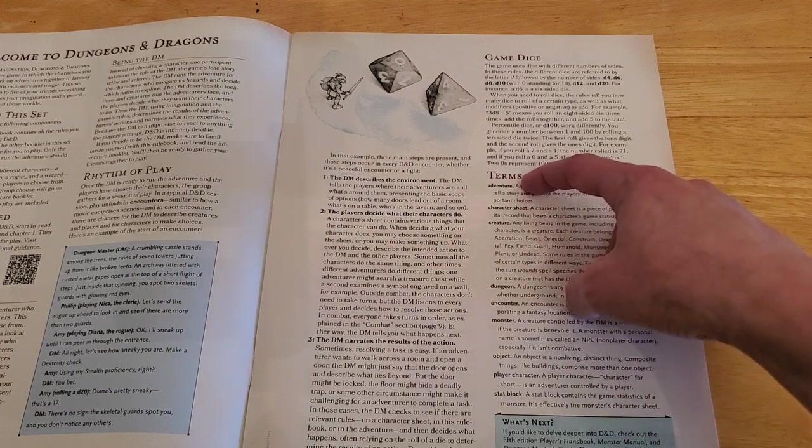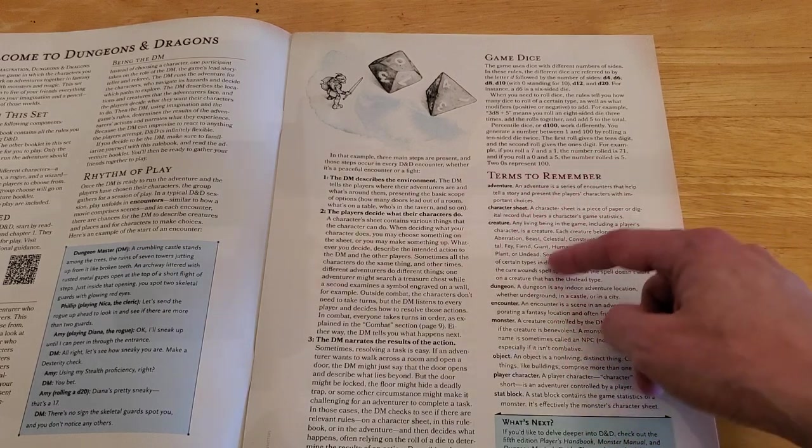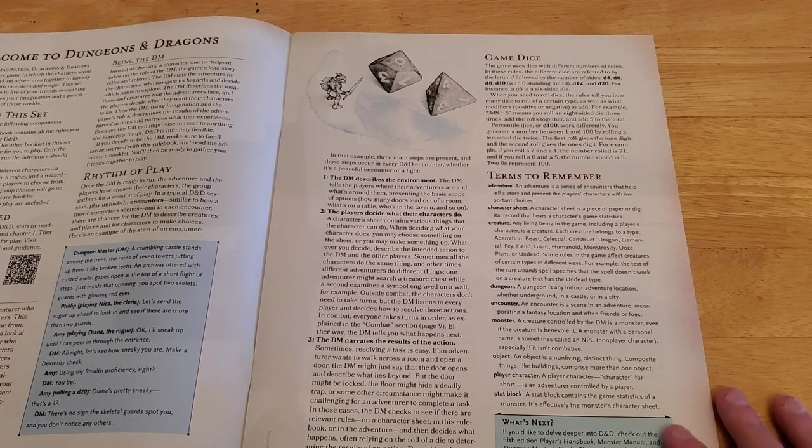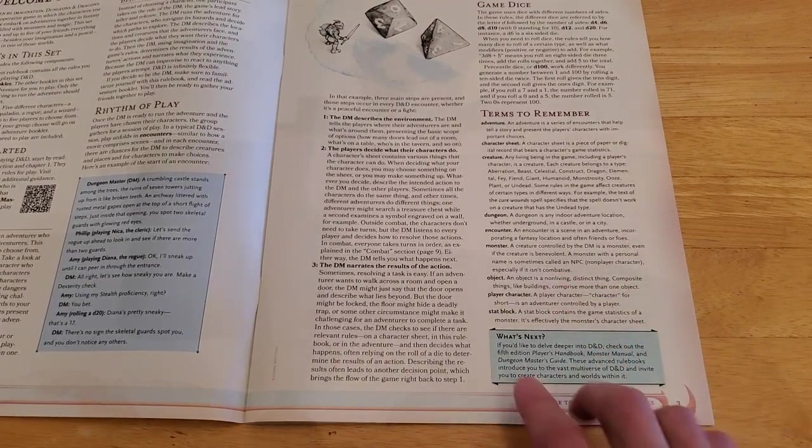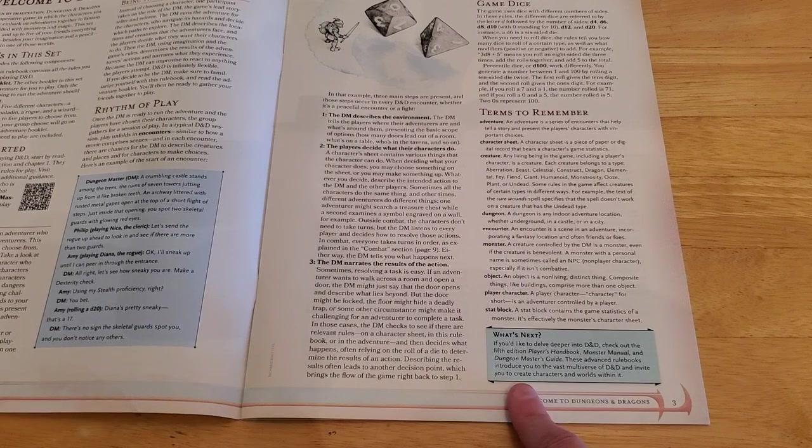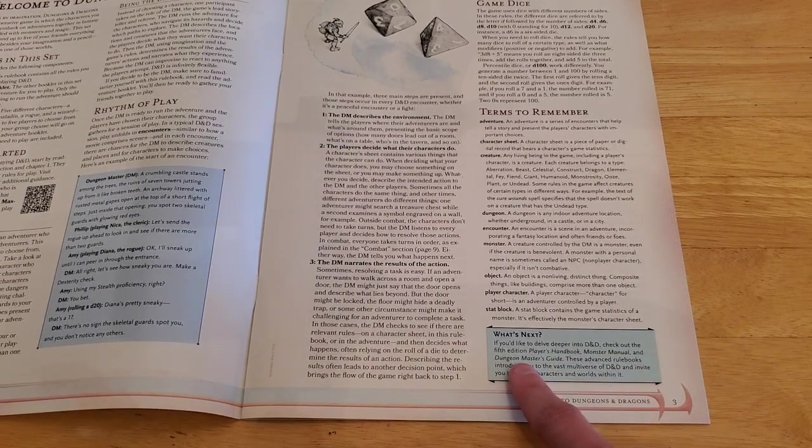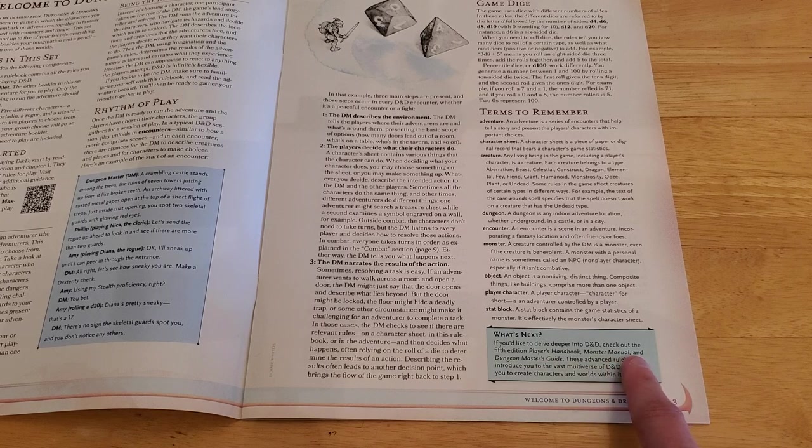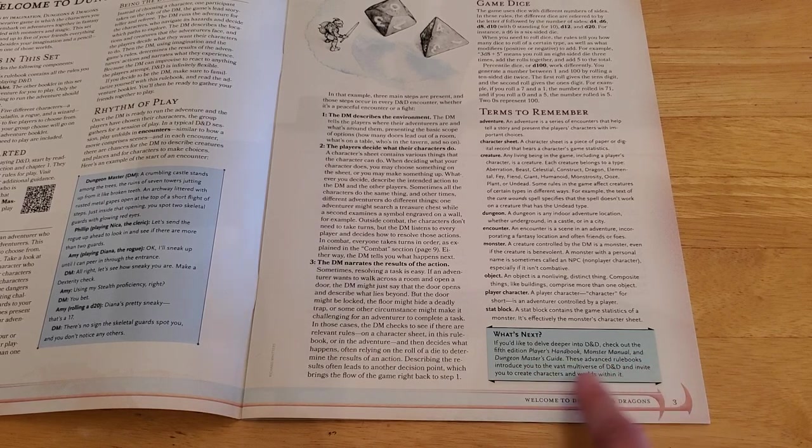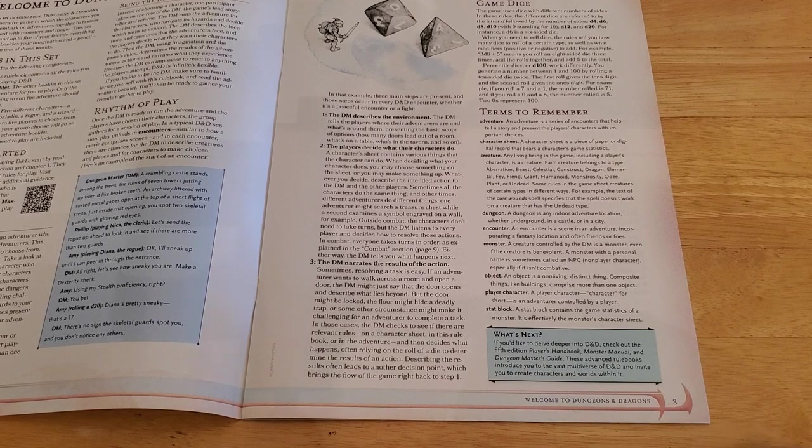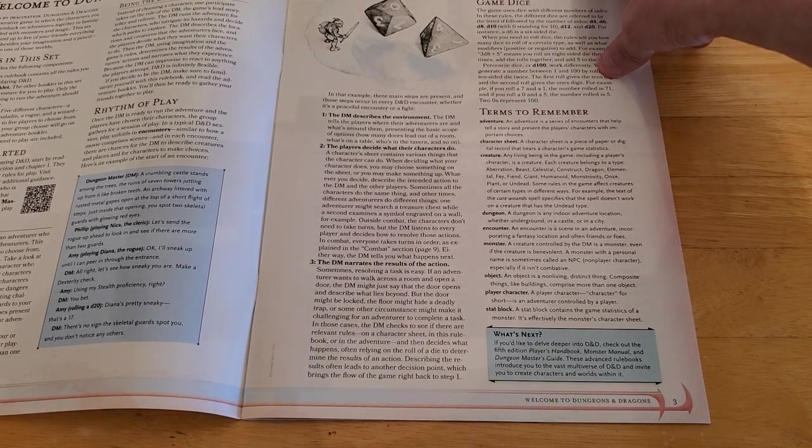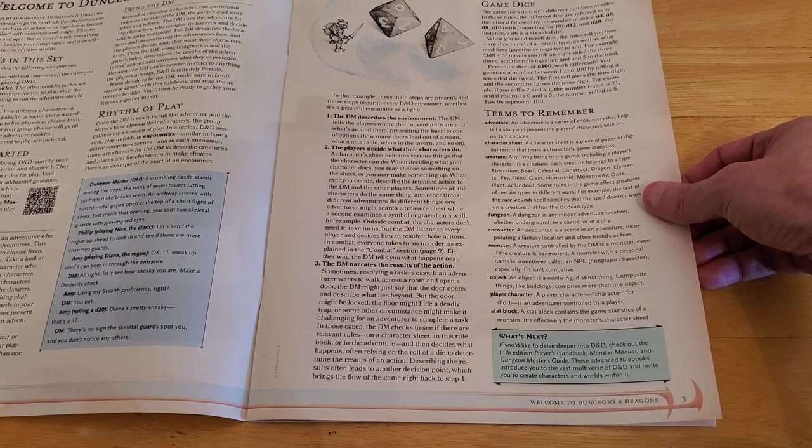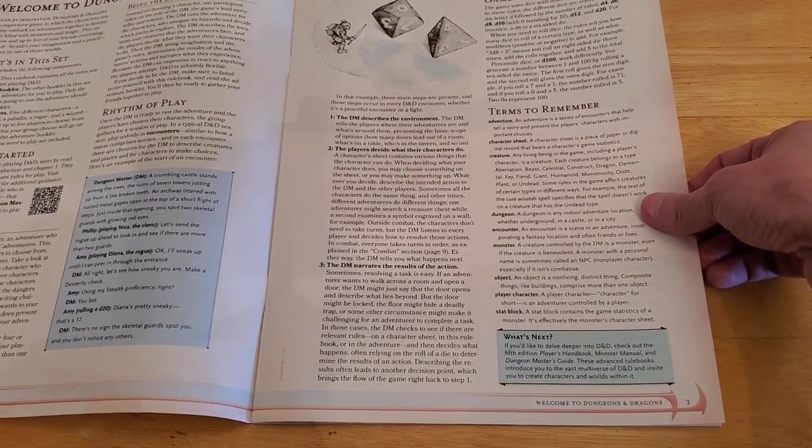And then we have the rhythm of play, and then they give you a little example of the interaction that might occur. And over here, a bit of an example of what the DM is doing. They're describing the environment. Then the players decide what they're going to do. And then the DM narrates the results of what's going on there. And then here it talks about the dice. And then terms to remember, such as adventure, character sheet, creature, dungeon encounter, monster, object, player, character, and stat block. And then a little what's next section says, If you'd like to delve deeper into D&D, check out the 5th edition Player's Handbook, Monster Manual, and Dungeon Master's Guide.